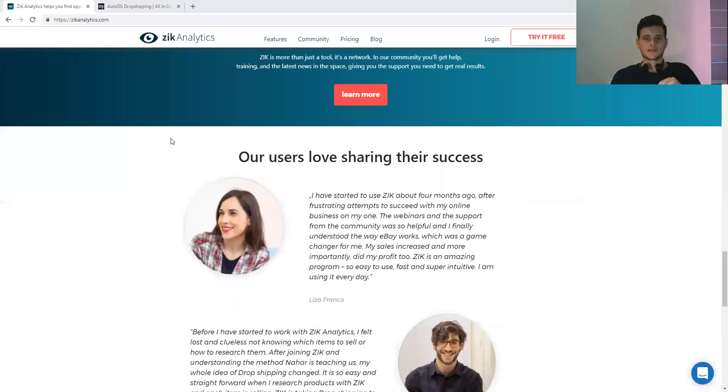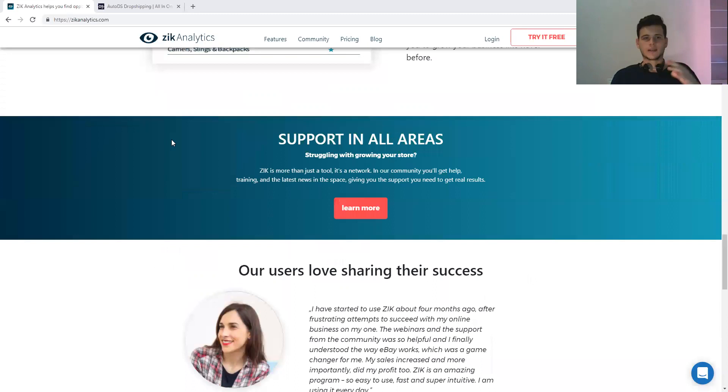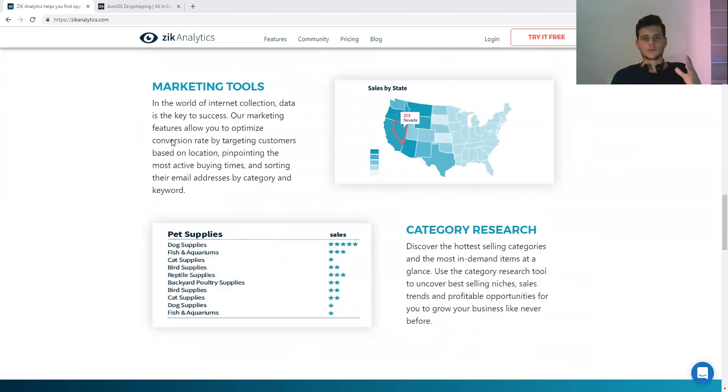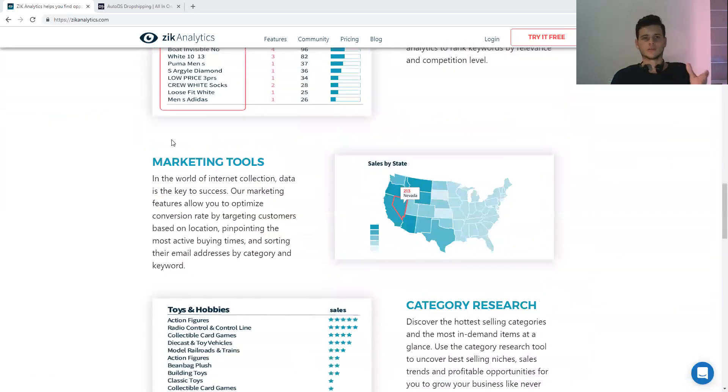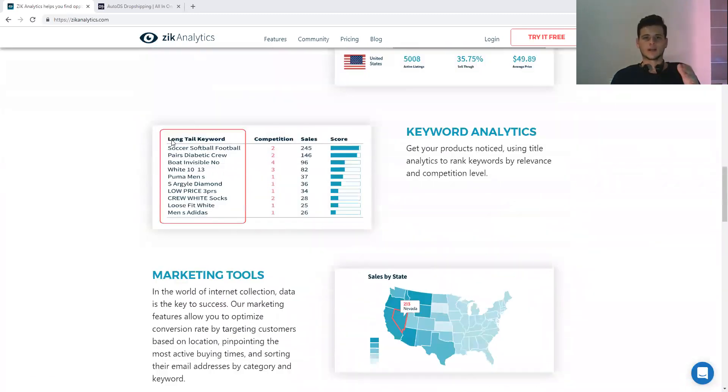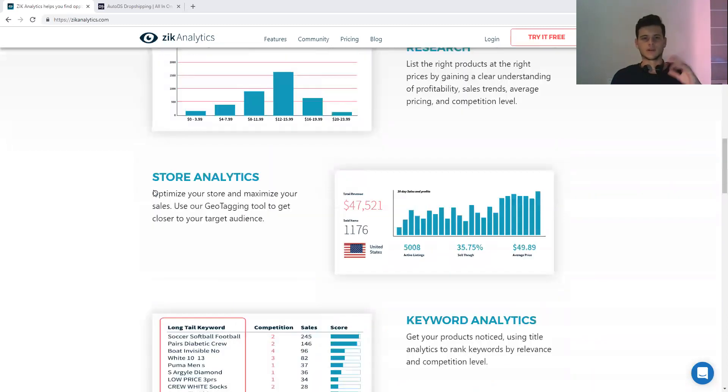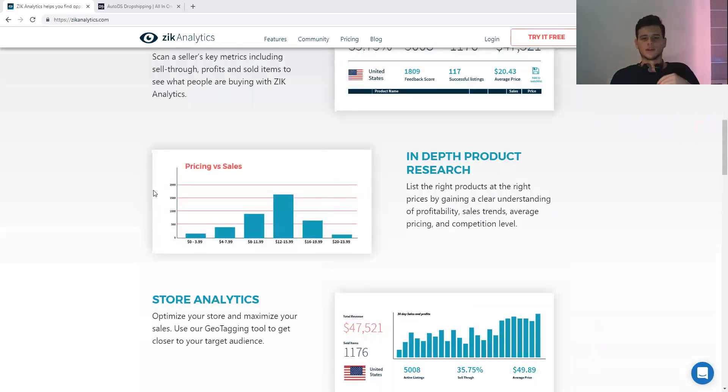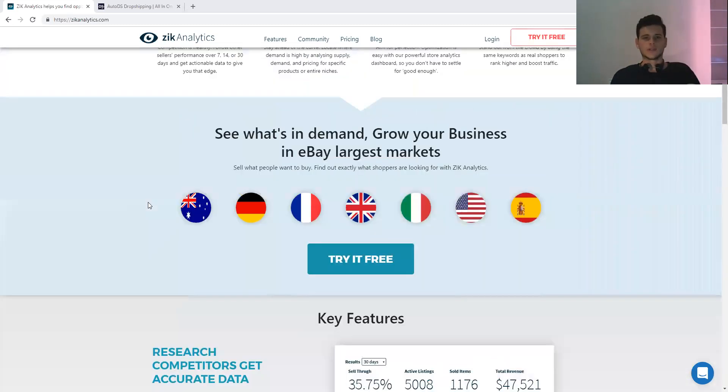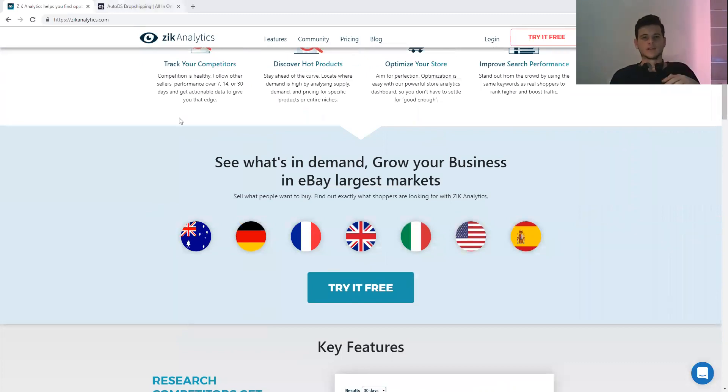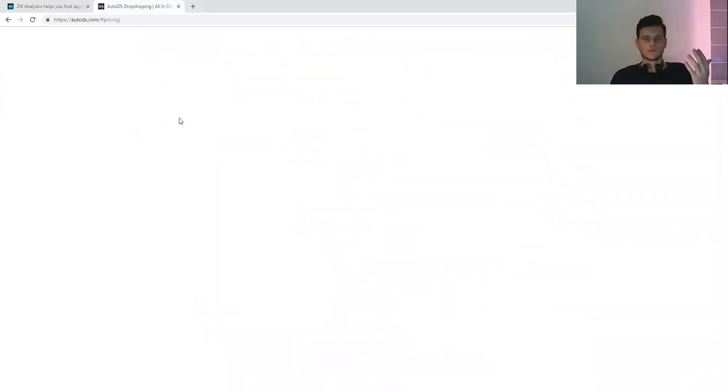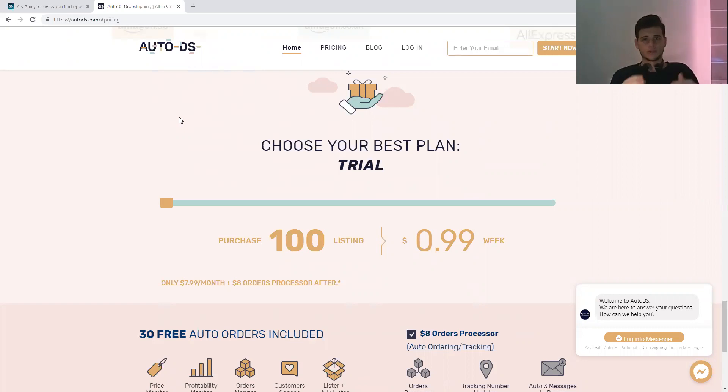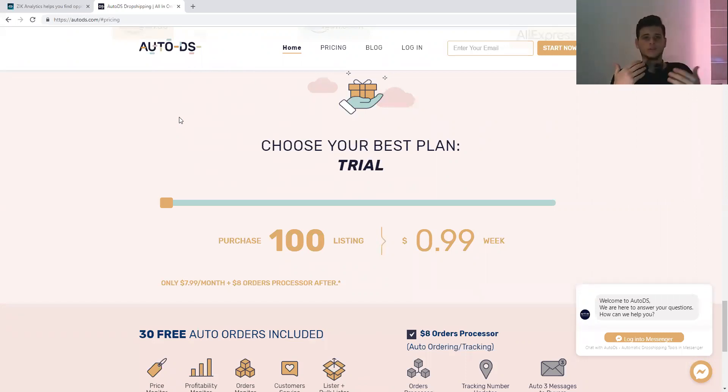This is the first one, Zeek Analytics. There is also software called Chili Hunter, but I don't really use it. I tried it for about a month, didn't like it. I use only Zeek Analytics. The second tool is a repricing tool because, for example, if you're dropshipping from Amazon to your eBay store...